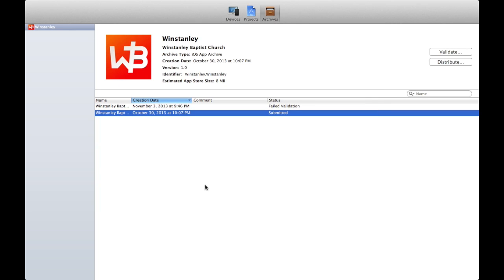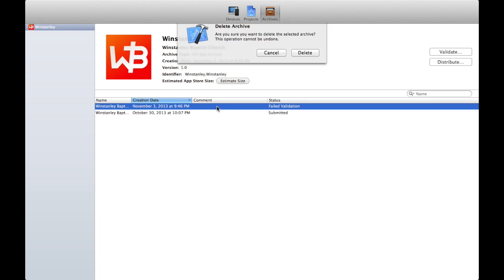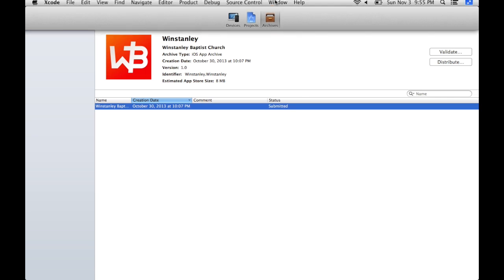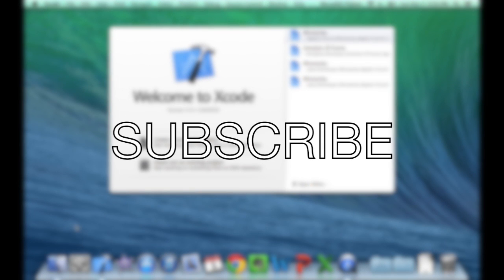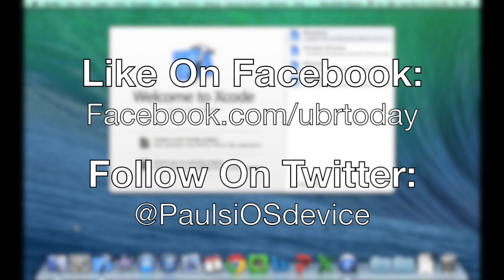Congratulations on submitting your application to the App Store — I hope your application has great success. I wish Apple could make the submission process a little more straightforward. This was a step-by-step tutorial on how to submit an application to the App Store. Make sure you subscribe to stay up to date on all the latest tutorials, reviews, and unboxings, and follow me on your favorite social networks. If you enjoyed this video, make sure to like it and share it with your developer friends. As always, this is Paul Flahan with Paul's iOS Device — thanks for watching and I'll see you in the next one.